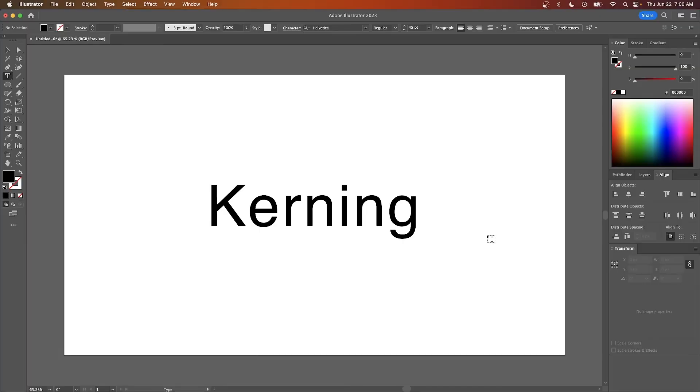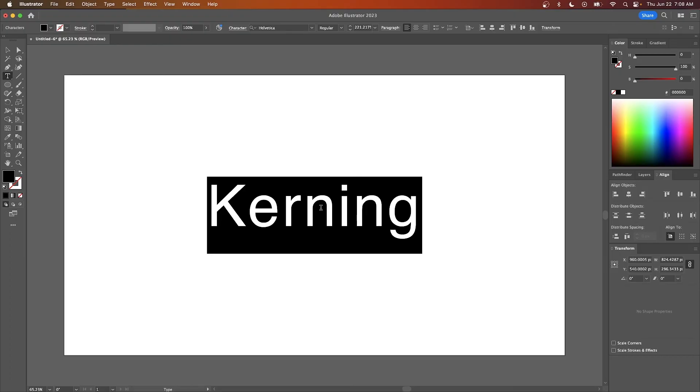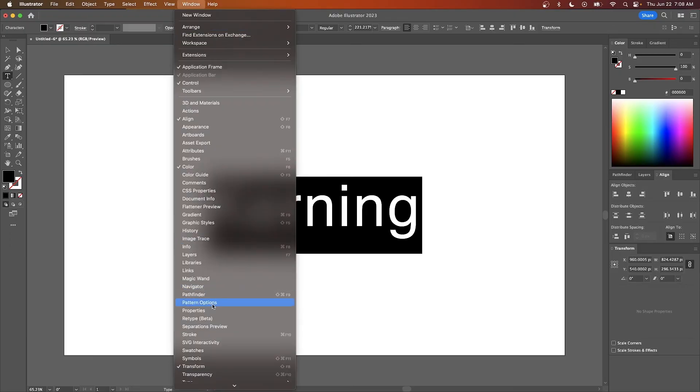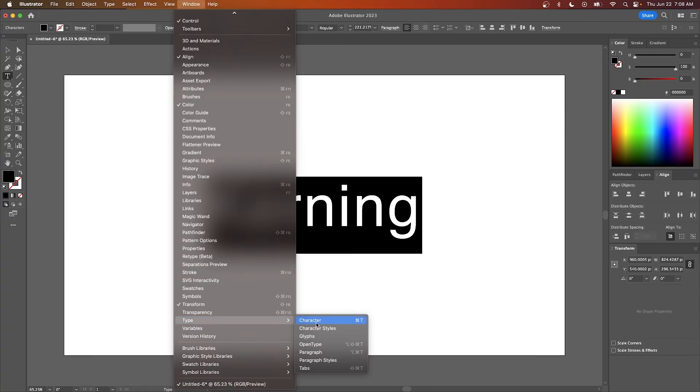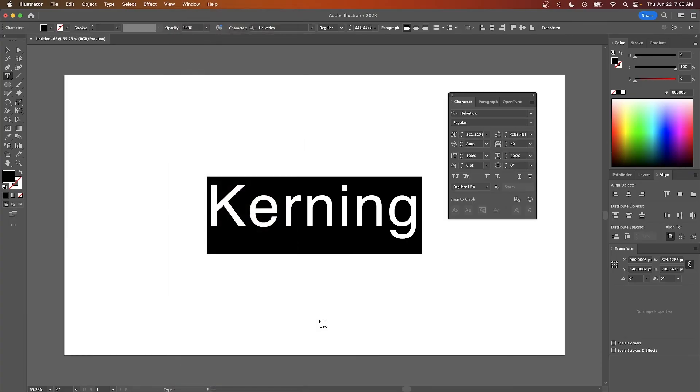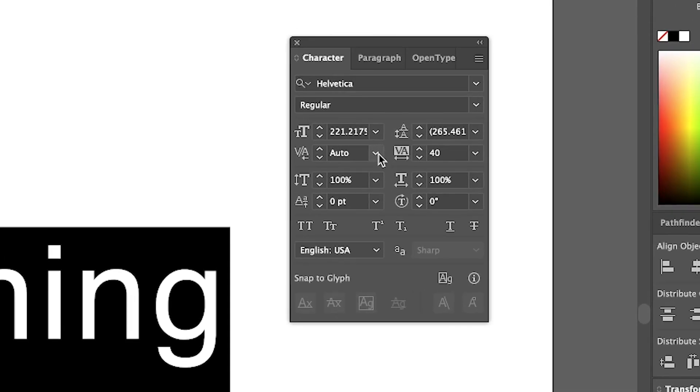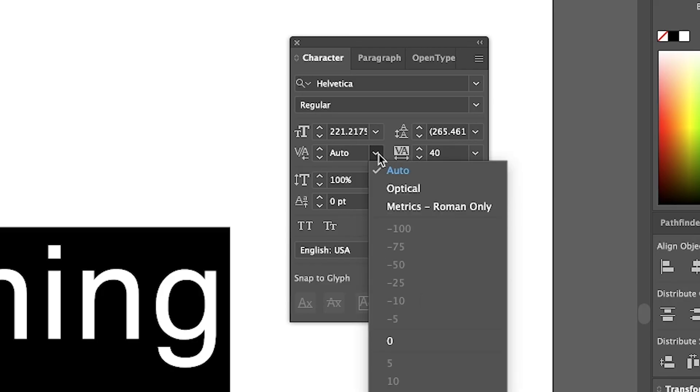Now let's have a look at how you can use auto kerning. To use that, first highlight all of your text and then open the character menu by going to Window and coming down here to where it says Type and selecting Character. From the kerning dropdown, select Optical.